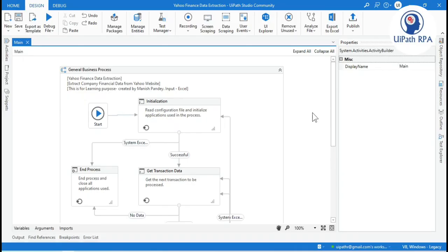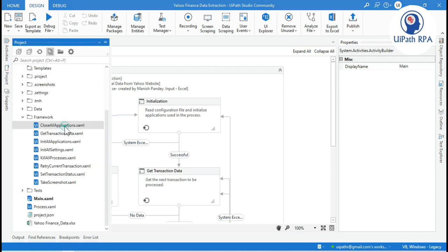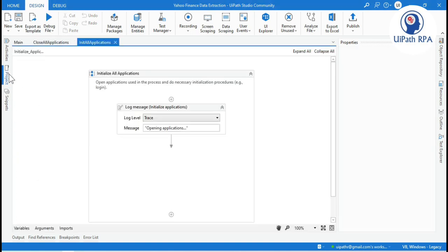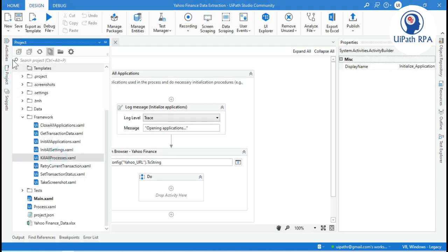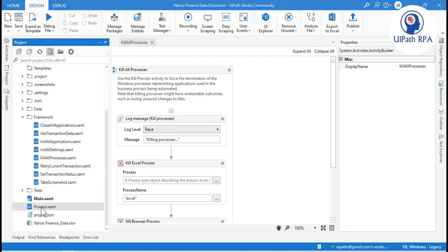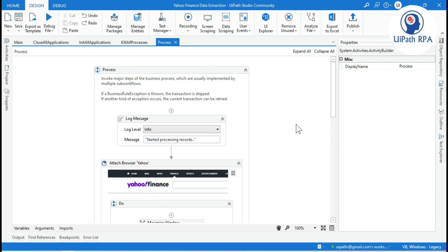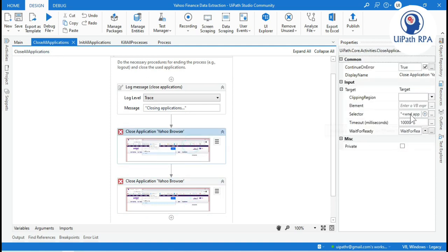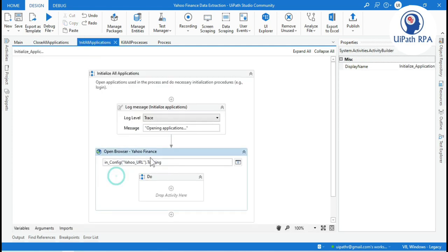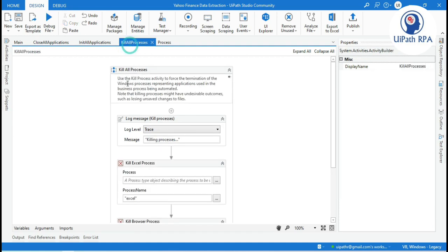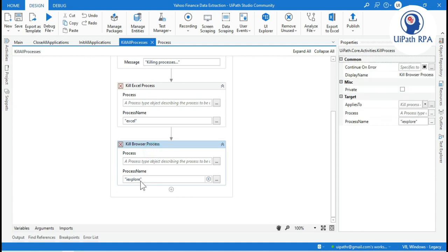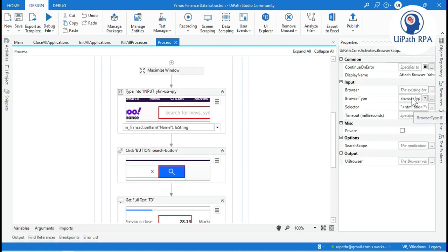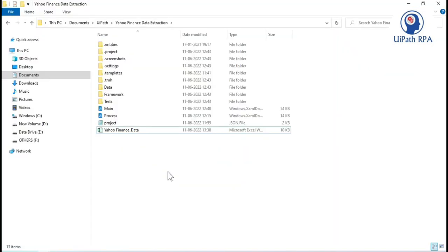Now the browser has been closed. Let me show you the workflows. In the close application, init all application, and kill all process workflows, I have used activities related to IE browser. In close application I have used IE browser. In init all application I have used the open browser activity set to open IE browser. In kill all process I have a kill process activity with process name IE Explorer. In the process workflow I have an attached browser using browser type IE.